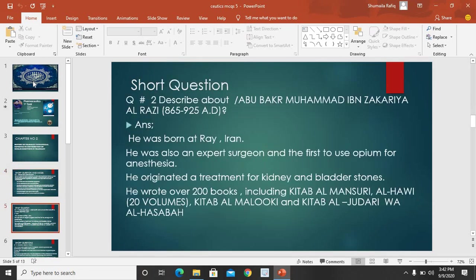The next question is: describe Abu Bakr Muhammad ibn Zakariya al-Razi. Aur us ke baare mein aap kya jaante hain — he was born at Ray, Iran ke ilaaqe Ray mein paida hua. He was also an expert surgeon and the first to use opium for anesthesia — yaani khashkhaas ko anesthesia ke taur par istemal kiya. He originated a treatment for kidney and bladder stones.